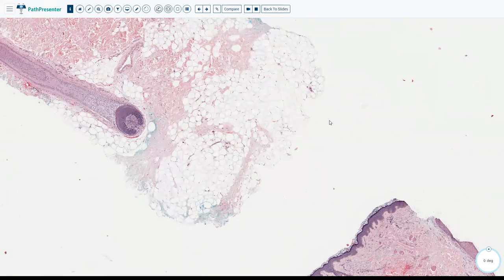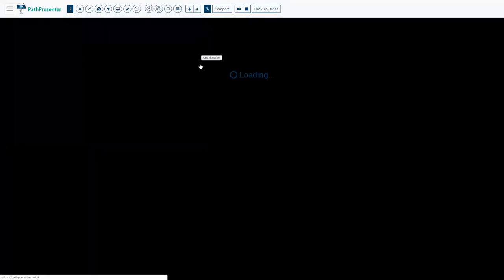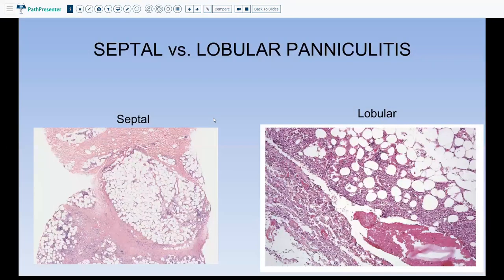When there is inflammation involving the subcutaneous fat, that is paniculitis. Paniculitis could be either septal, or it could be septal and lobular. Septal paniculitis is when the inflammation and the main action is happening in the septa, and when the lobules are involved along with the septa, then it is a lobular paniculitis.